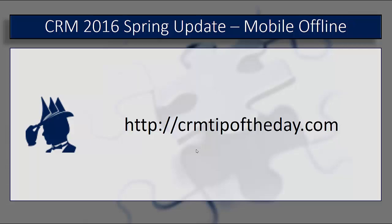So I hope you enjoyed our quick look into mobile offline data. Again, for all of us here at CRM Tip of the Day, this has been Derek saying thanks for watching, everybody. Take care and have a good one.